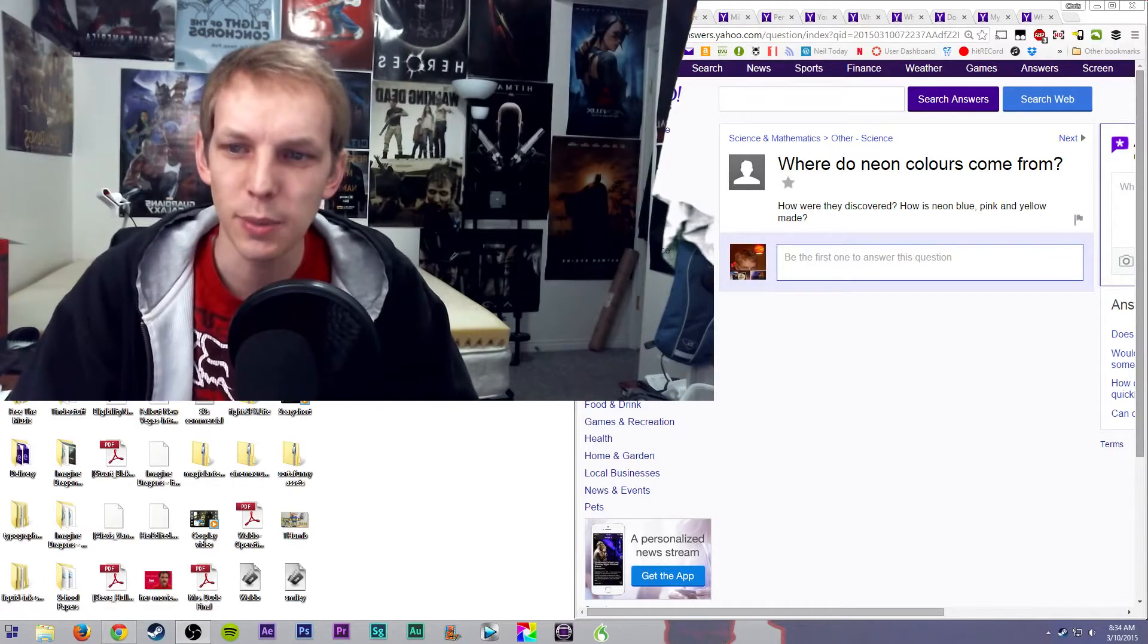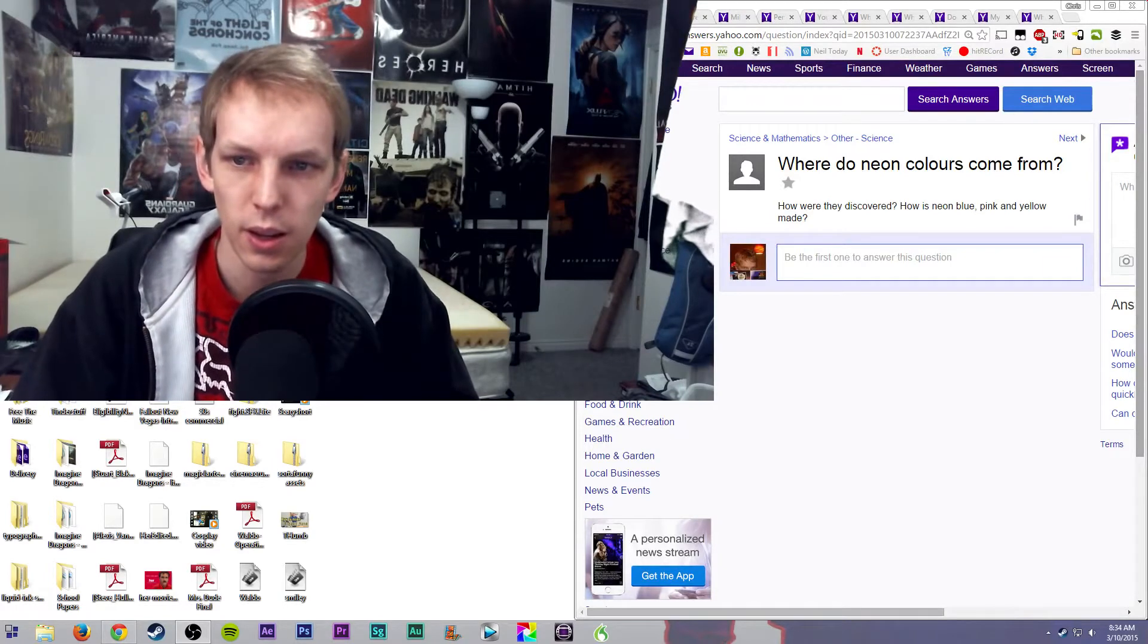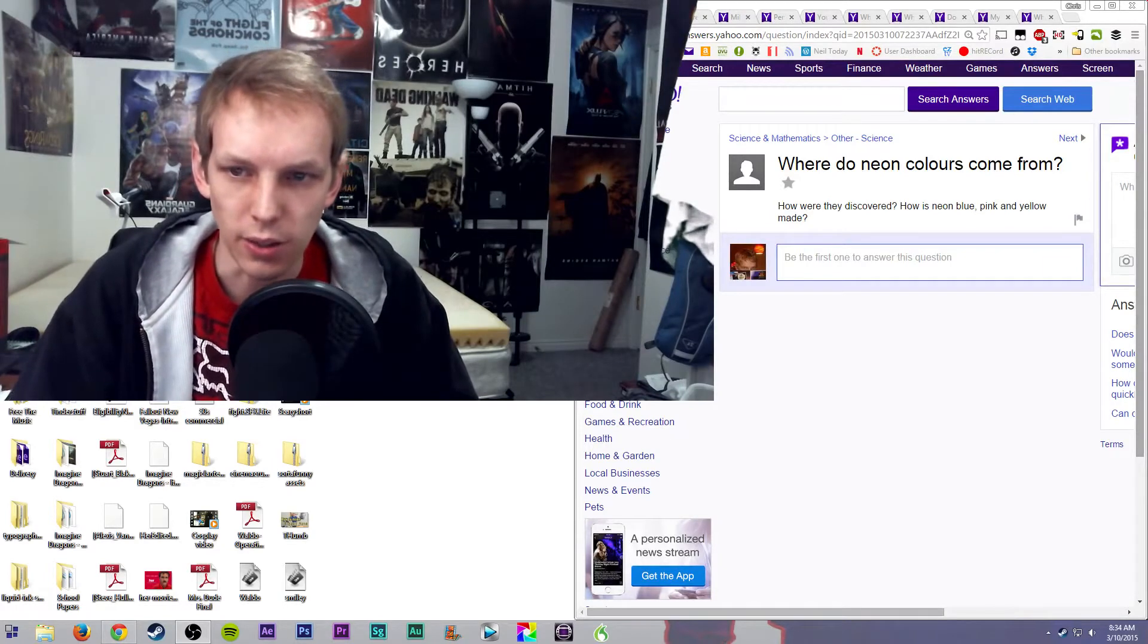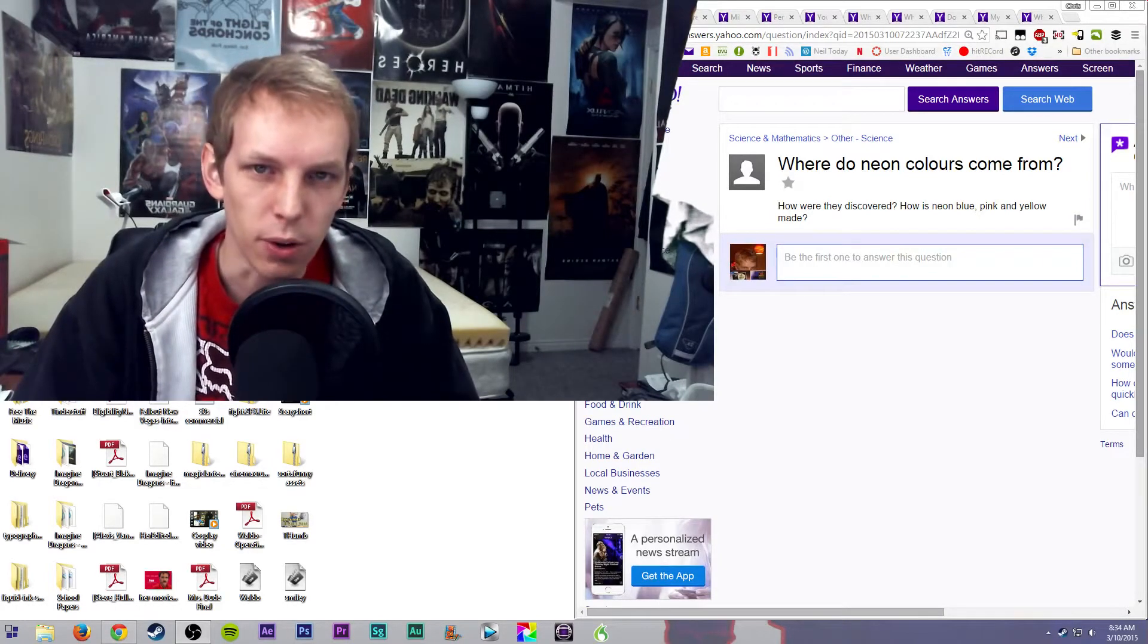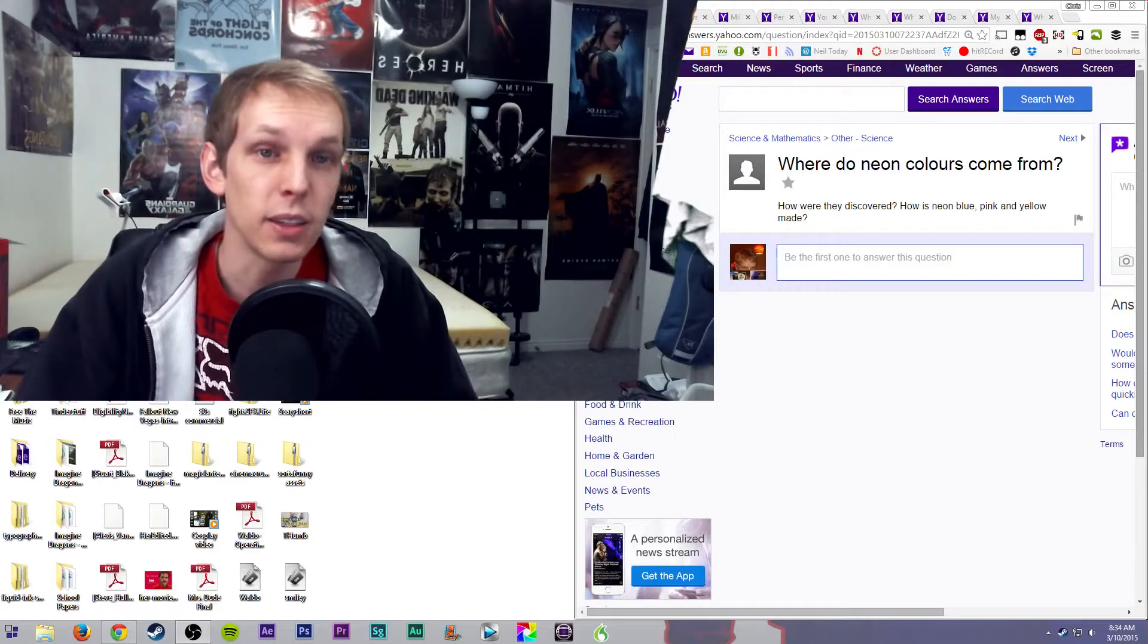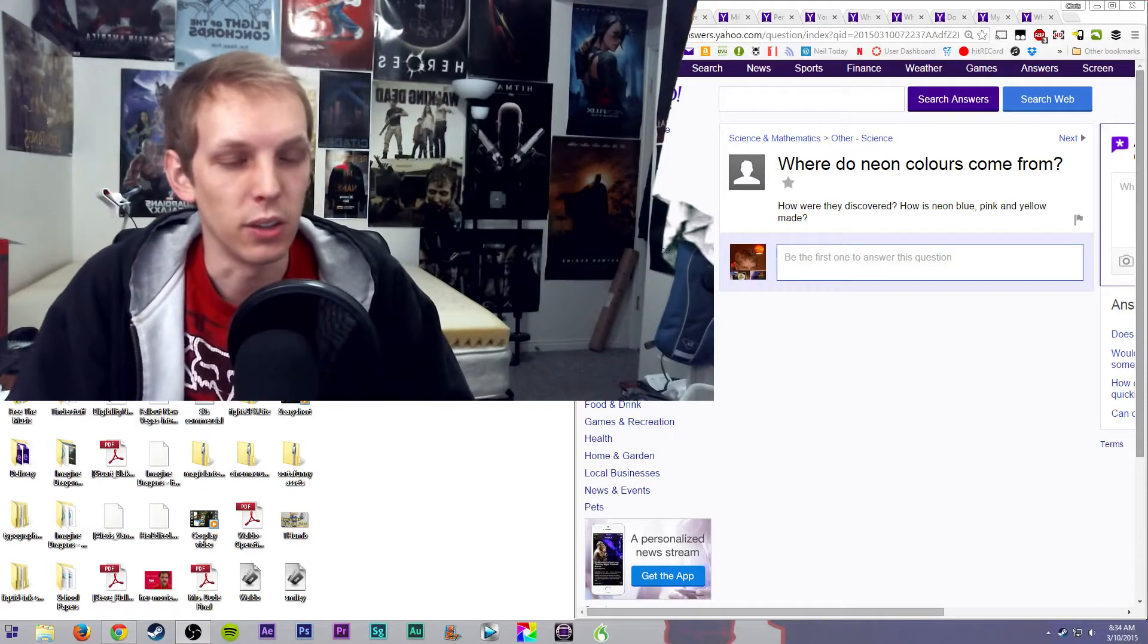Today the question is from science and mathematics and other science. Where do neon colors come from? That's an excellent question.